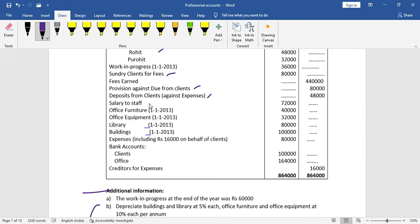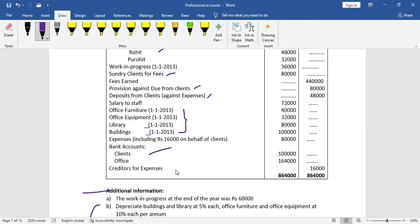Salary to staff is of course an expense — it goes on the income and expenditure side. We record office furniture, equipment, library, and building on the balance sheet. These items go into the income and expenditure account and balance sheet respectively.